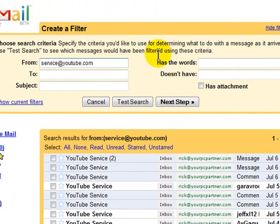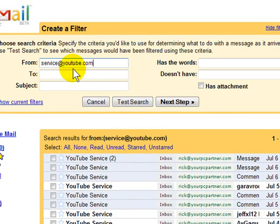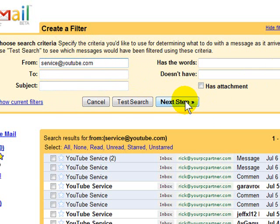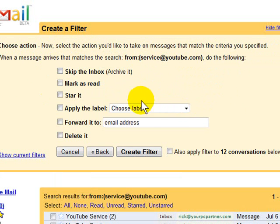So the create a filter form says if I want all emails from this address to apply to a certain filter. Just go ahead and click Next Step. So I'm going to go ahead and do that. I can add more things if I'd like here. I'm just going to say no. Go to Next Step.